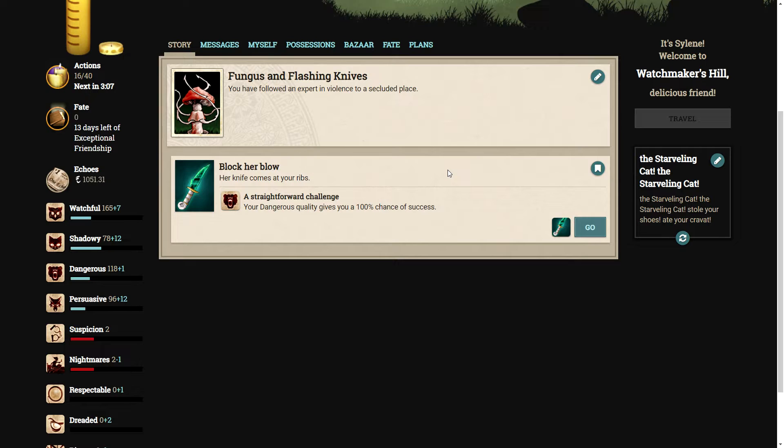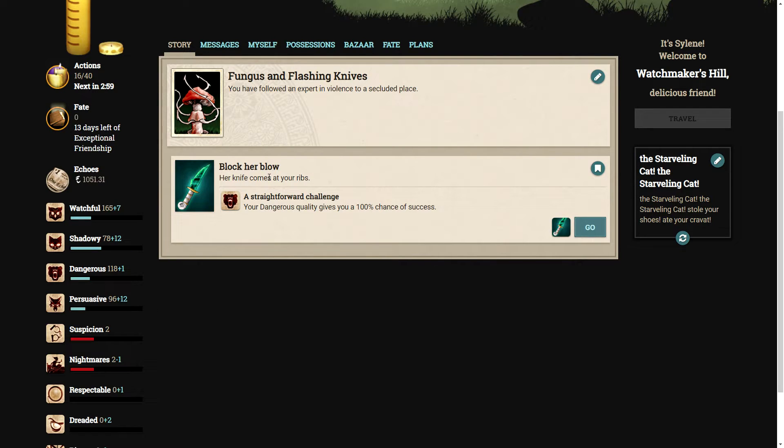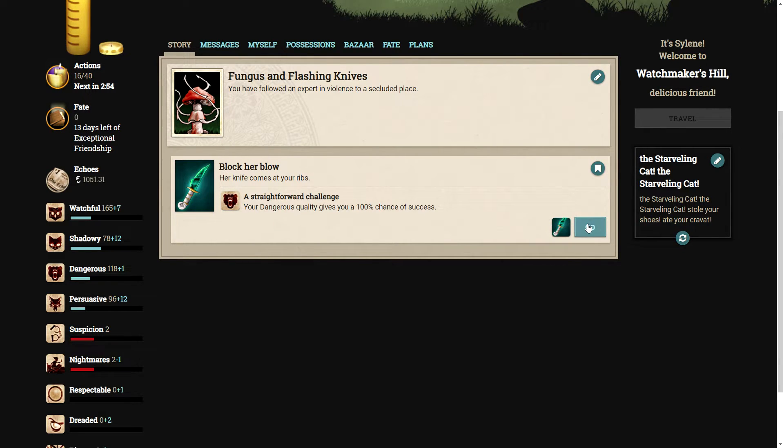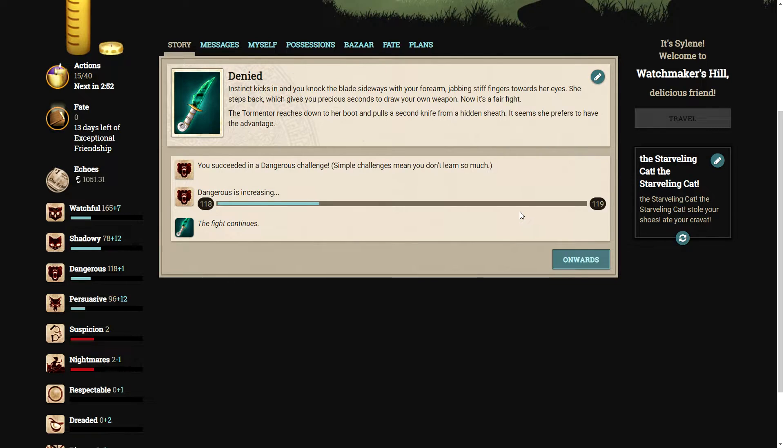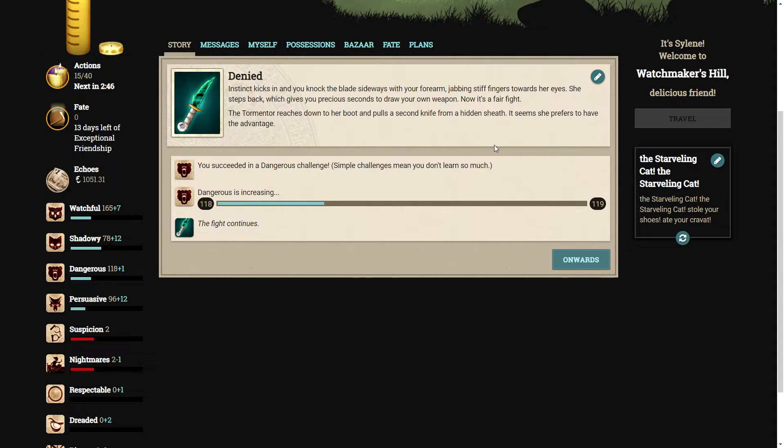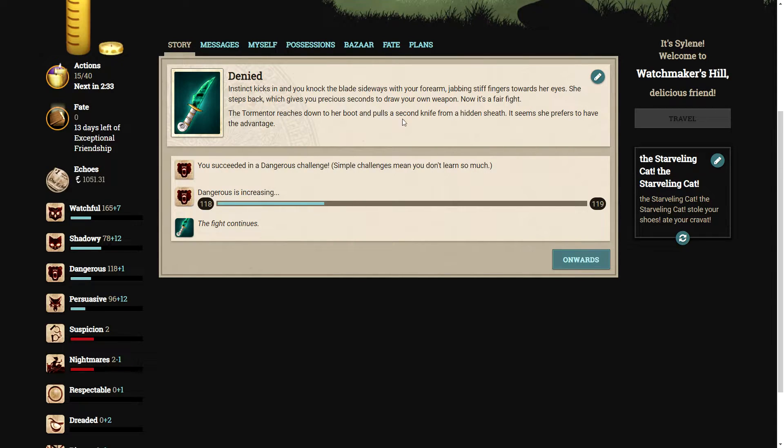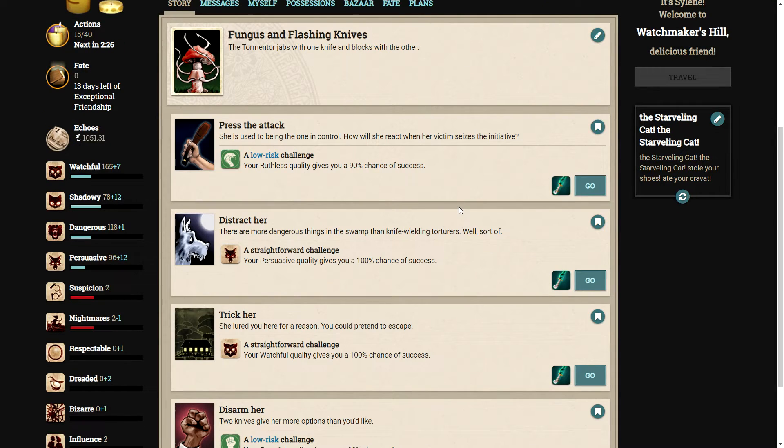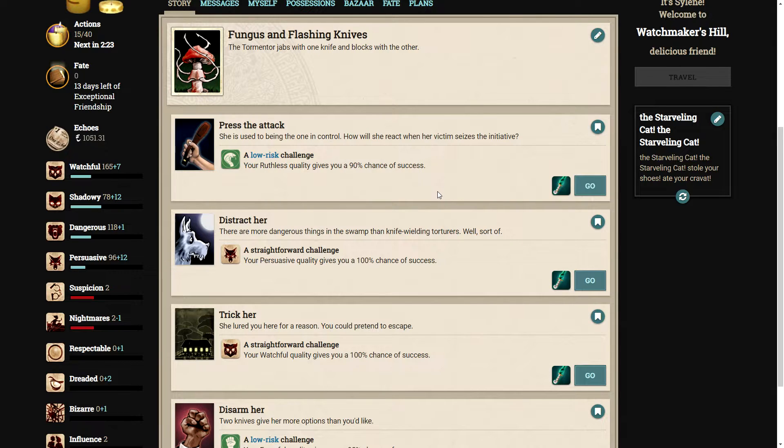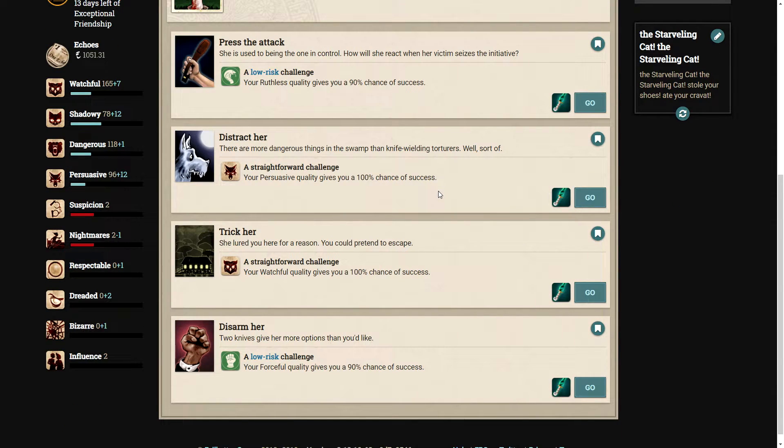The tormentor springs to her feet and lunges for the door. You tear in pursuit, trying to clear your head. The ground lurches beneath you like a ship at sea. You catch up with her in a remote spot, shadowed by giant mushrooms. A blade gleams in her hand. That's the knife we're looking for. You have followed an expert in violence to a secluded place. Not the finest moment. Her knife comes at your ribs. Luckily, our dangerous quality allows us to fight this woman.